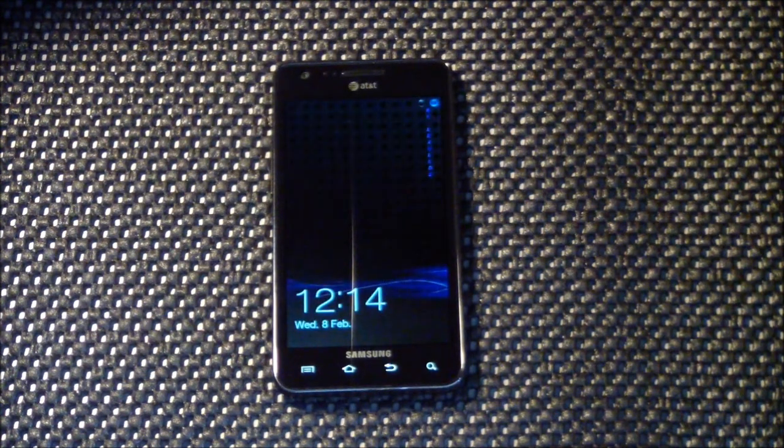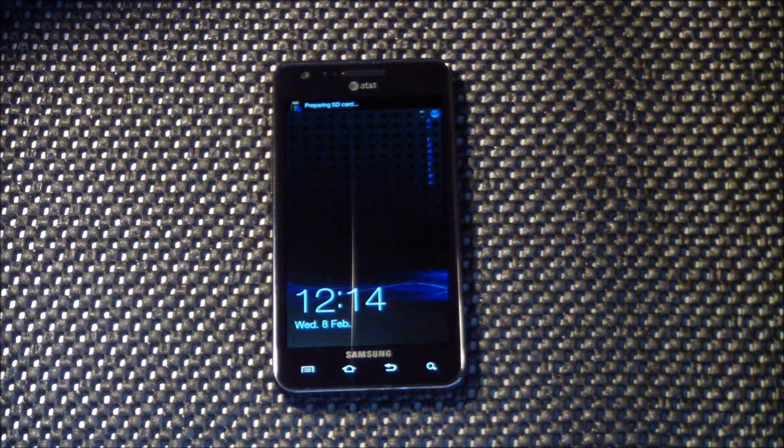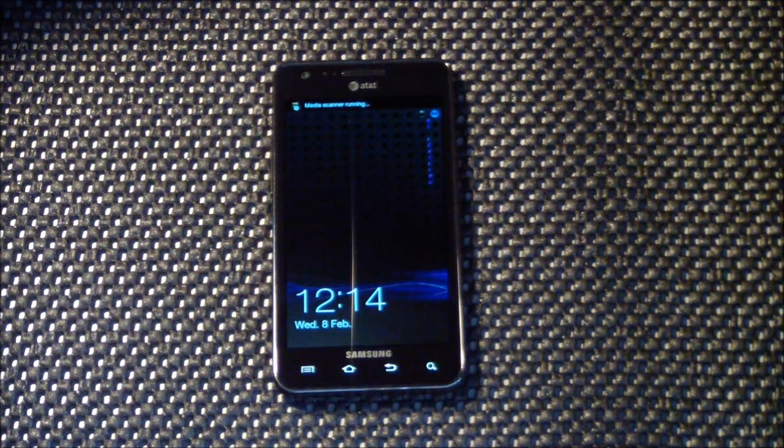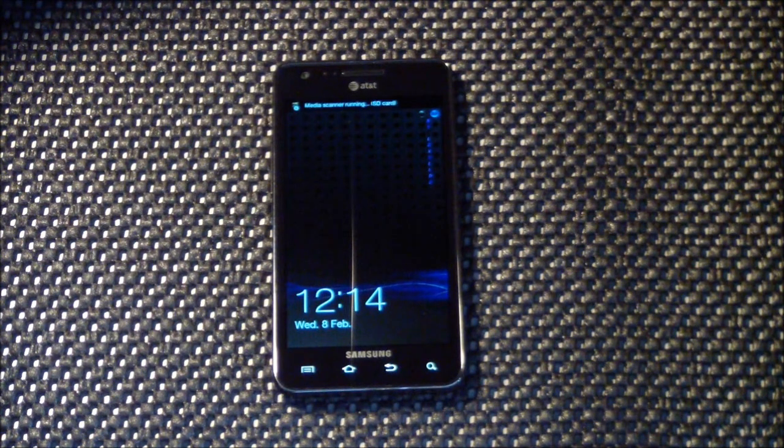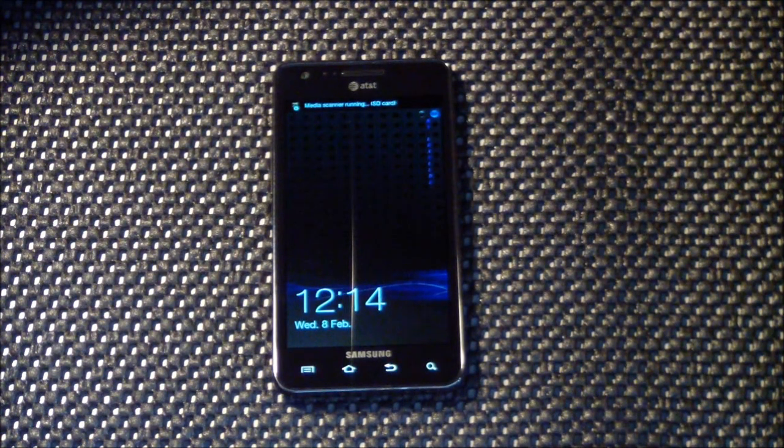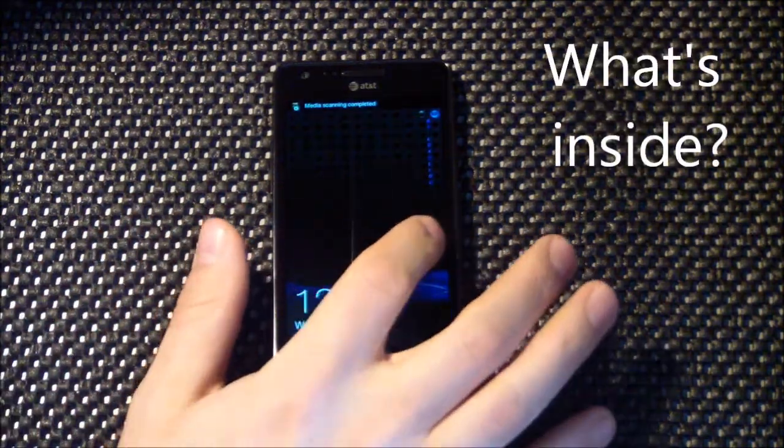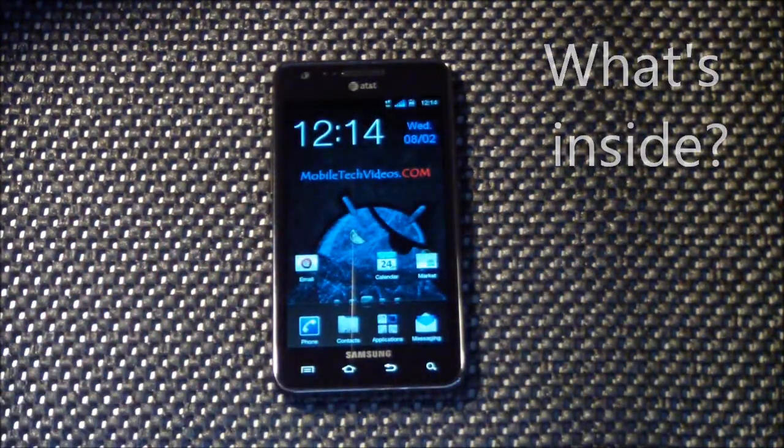So you saw there the pretty cool little boot animation putting us into our lock screen. This is a really cool ROM. It's very similar to the Turkbey ROM that I reviewed, has a lot of the same theming going on.